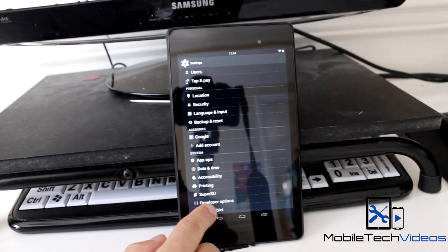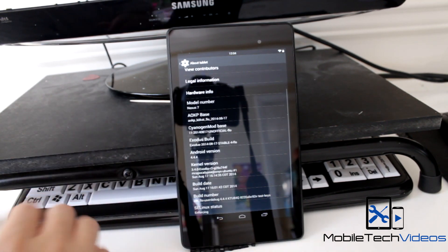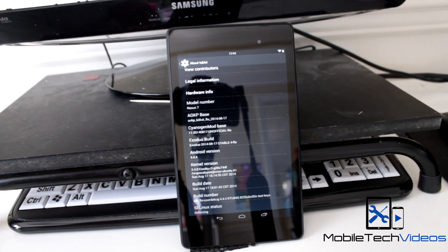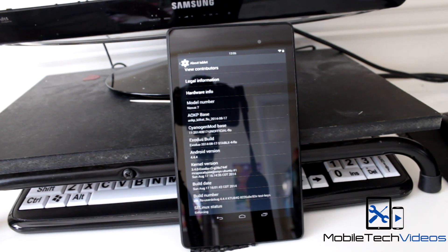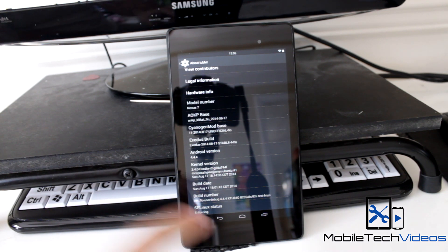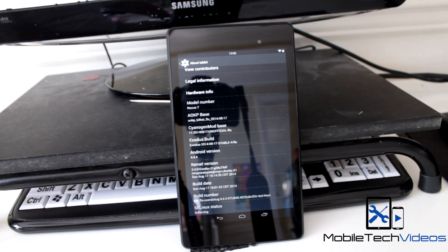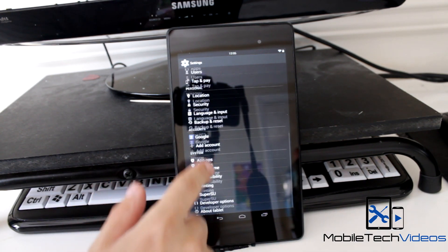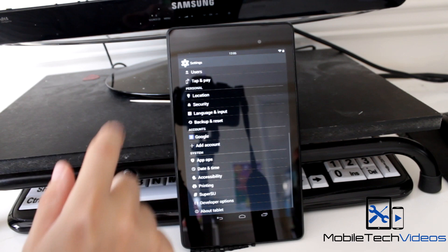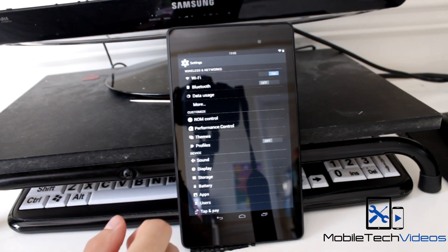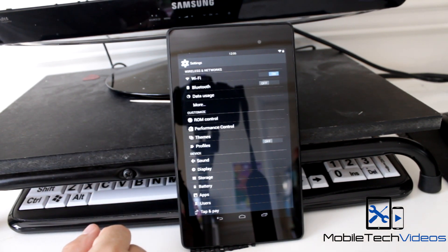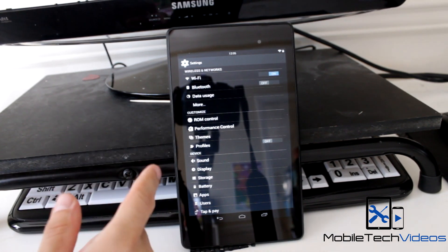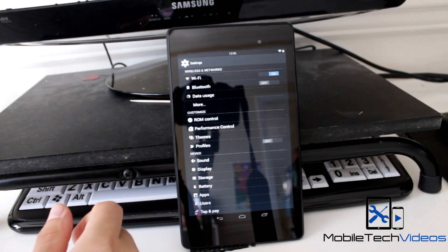All the way down here, you can see that we are running 4.4.4. You can see the AOKP version, CyanogenMod version, and Exodus version, which it says stable, so that's always good to see. Now we'll go back here, and up here at the top you've got your ROM controls, performance controls, themes, and you can turn on and off the profiles.